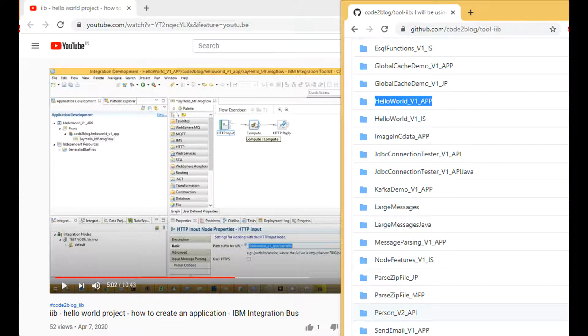I will use an existing application that I created in April. Link in description. I will add trace nodes to this flow. You can download the source code from my GitHub repository.